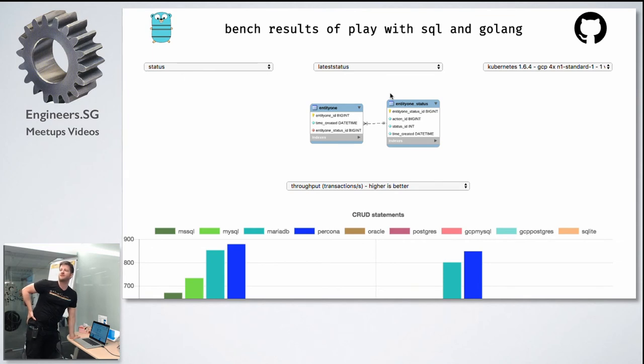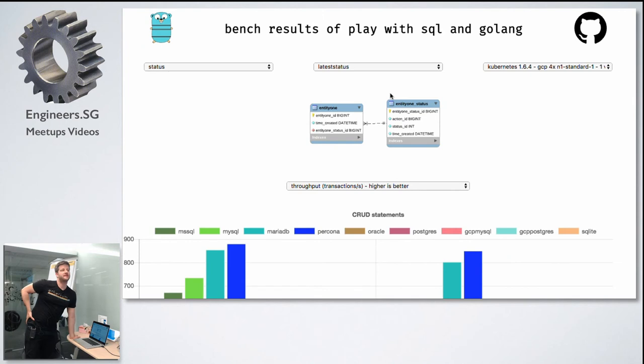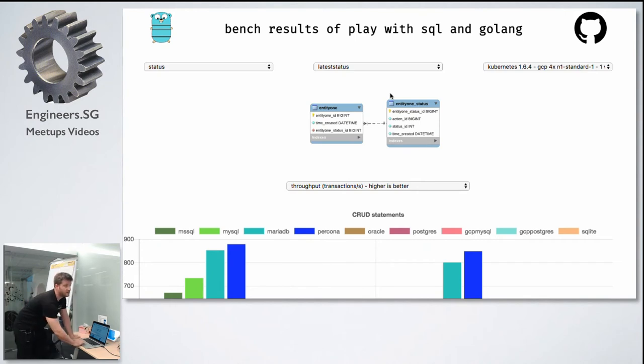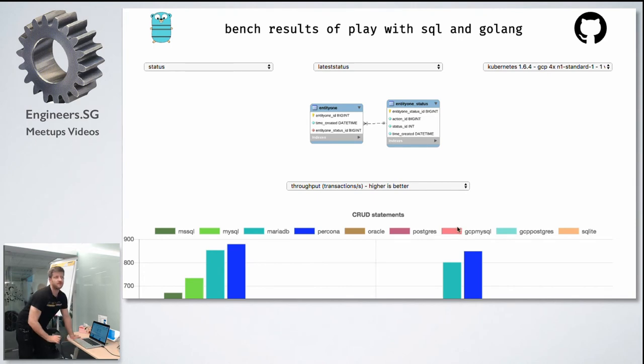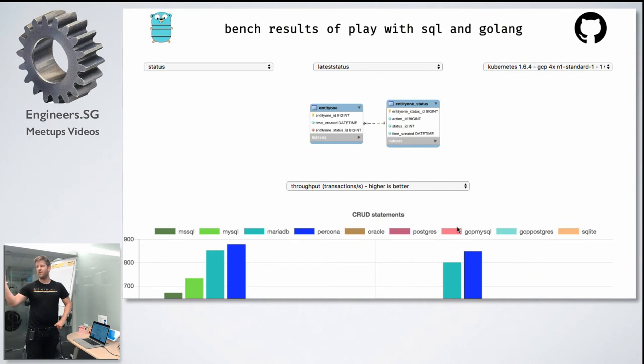You should compare the single machine without containers and running inside a container. Yeah, but that's what it does, right? Because I compare MySQL or Percona 5.6 within a container—that's the blue one—and the Google Cloud MySQL, which is not a container database, it's a hosted database from Google Cloud.